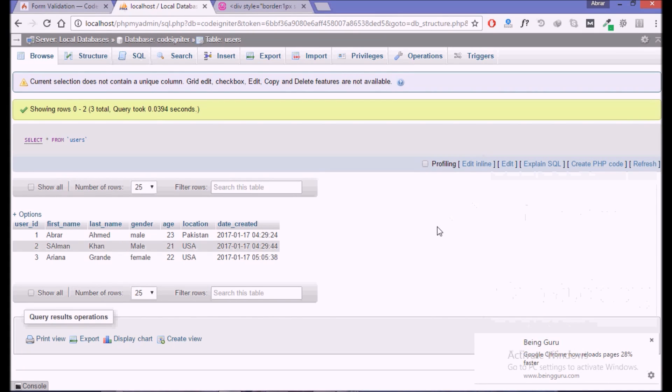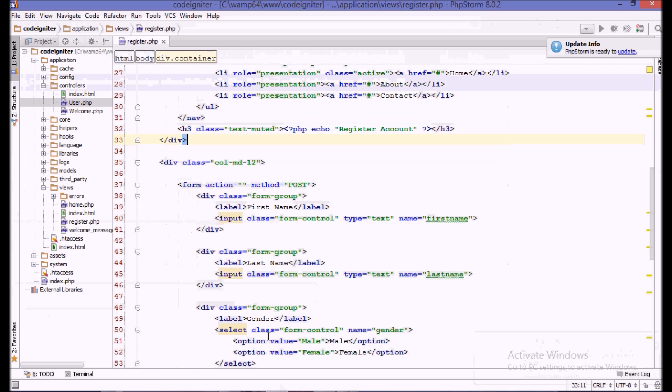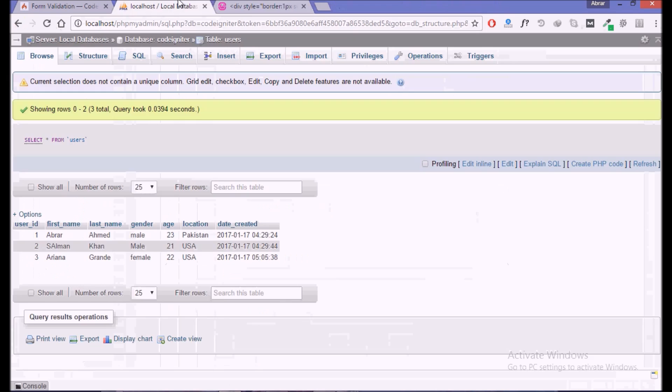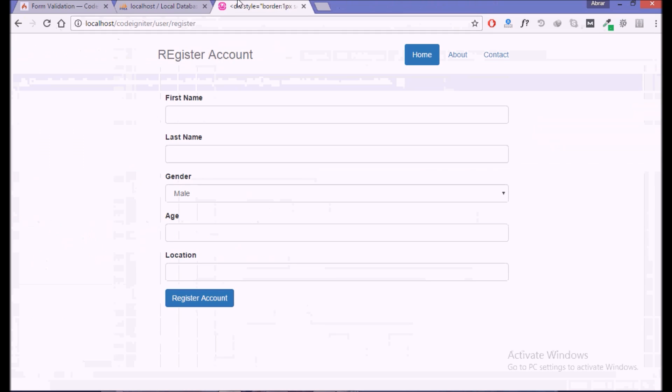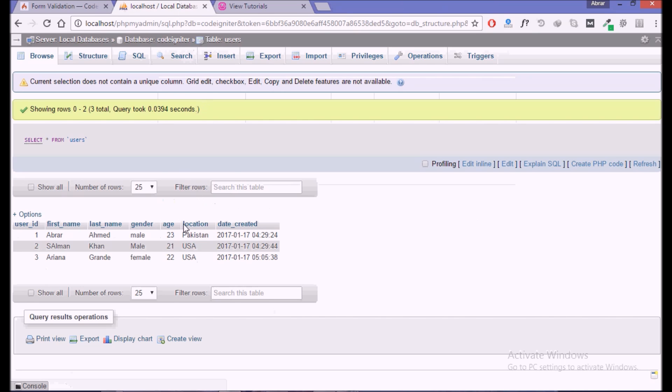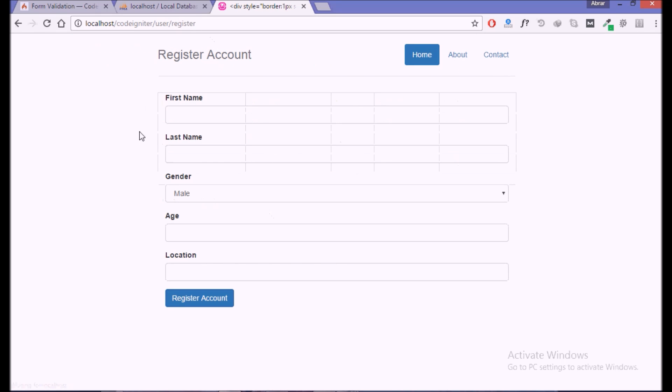Hello guys and welcome to another tutorial of CodeIgniter short series. In the previous tutorial we created a list of users from the database, created the database, and ran some queries to get the data.